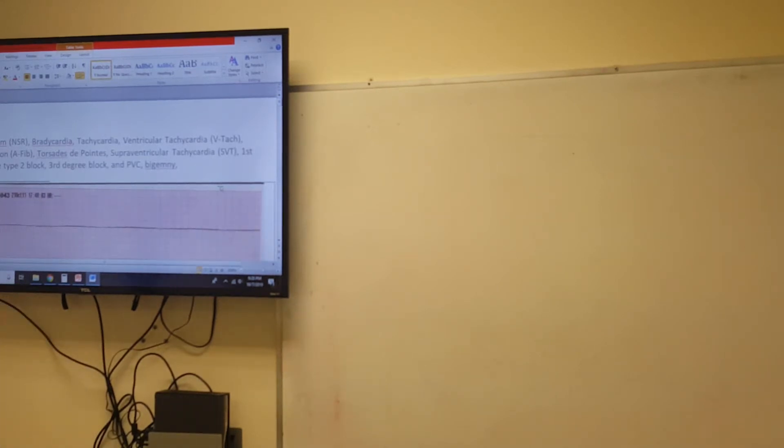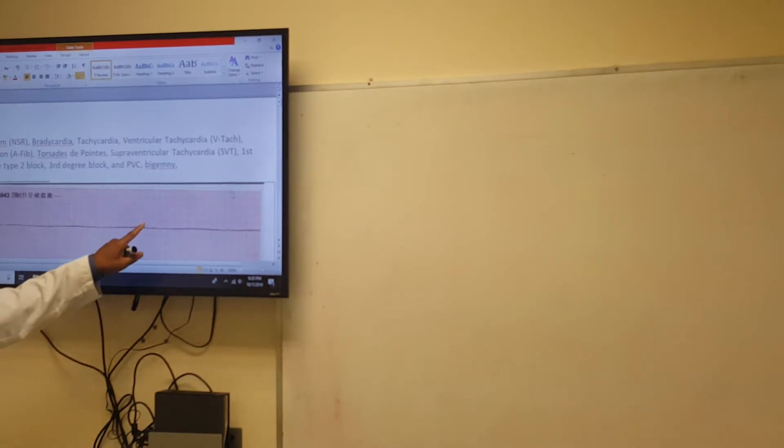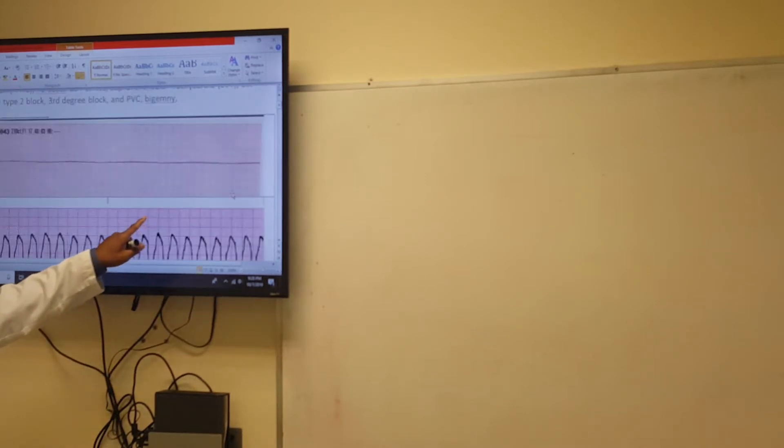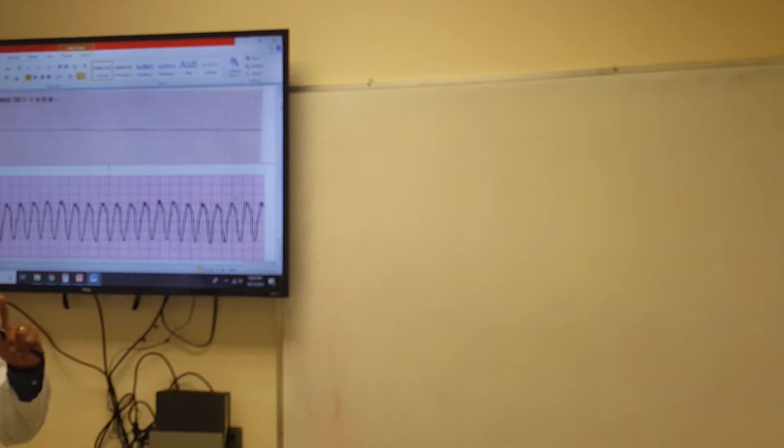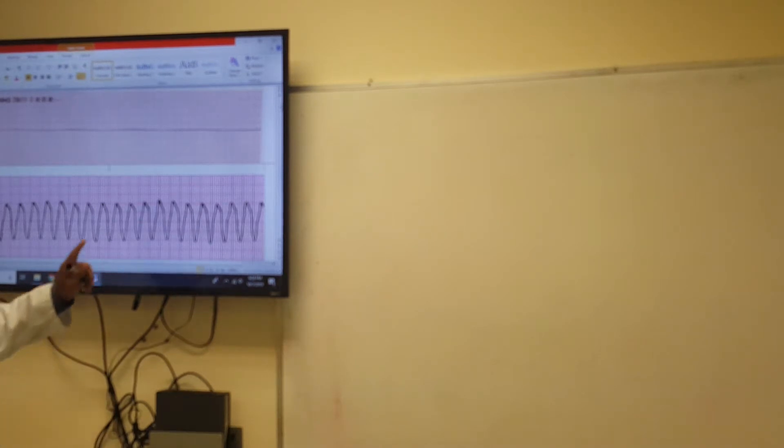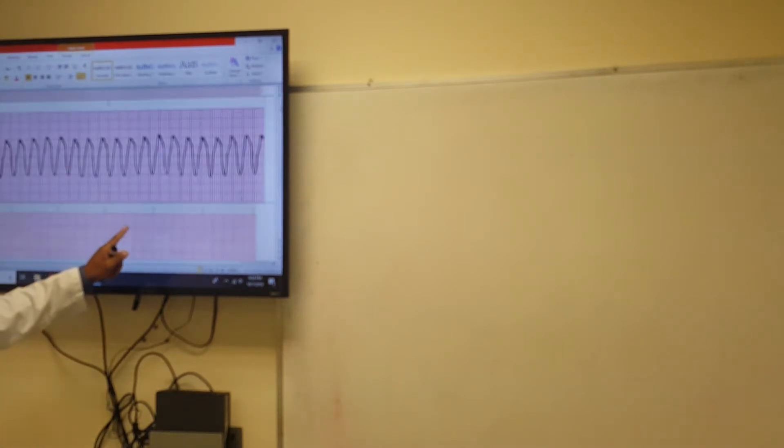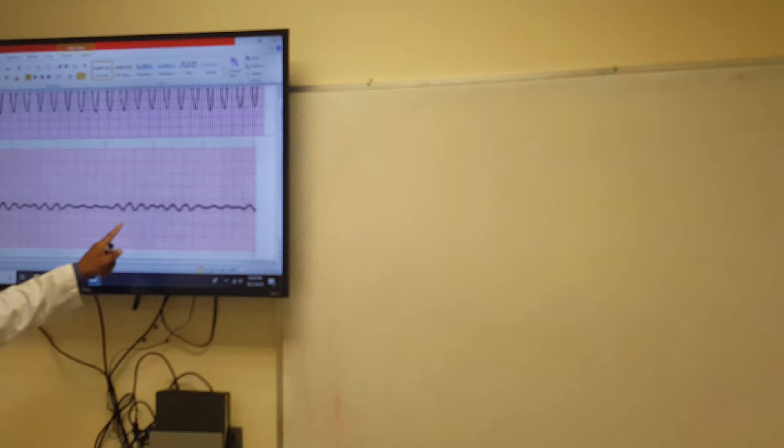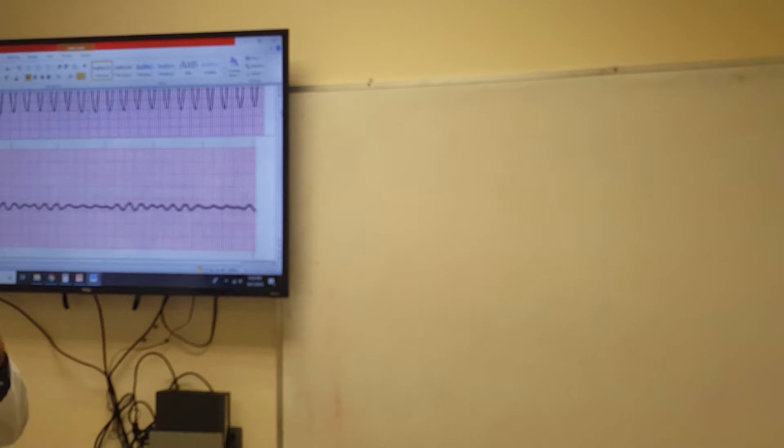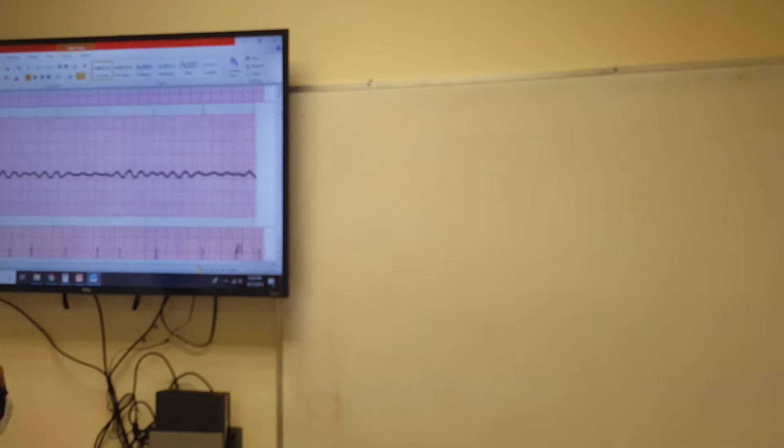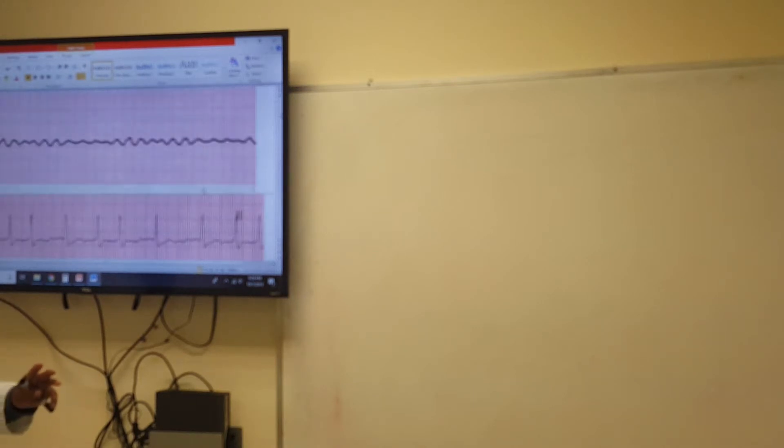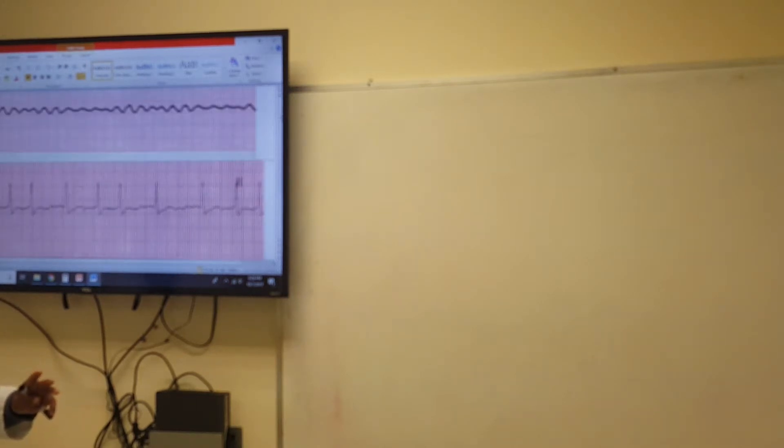Right here we've got asystole. Let's scroll up. Which one? Ventricular tachycardia, V-tach. Great. And how about that one? V-fib. Good. Now that was our trinity of lethal dysrhythmias. All right, now let's go to this one.